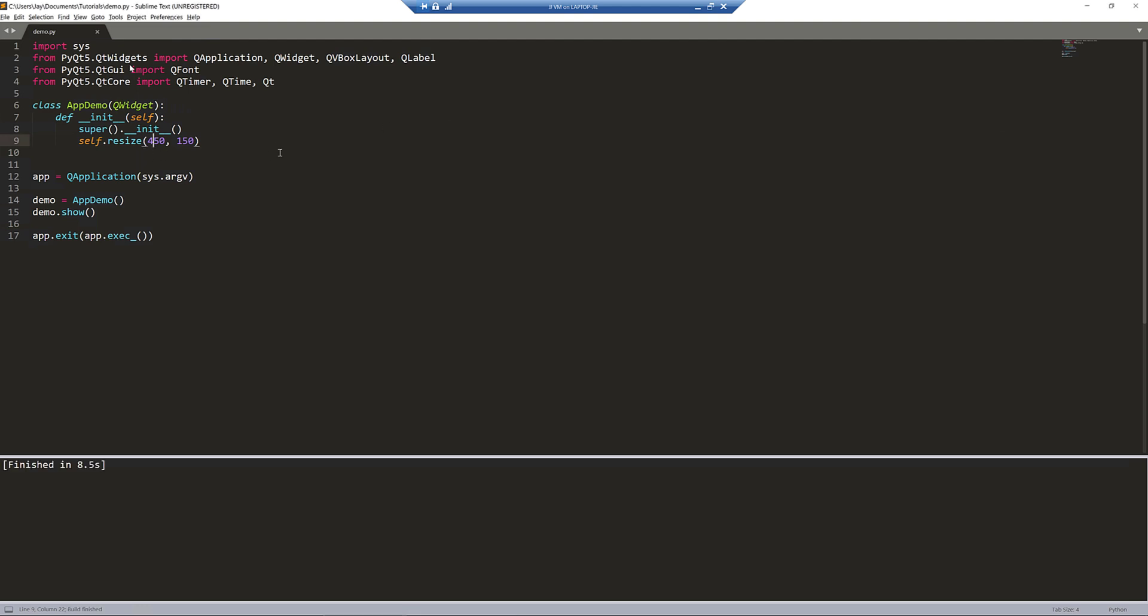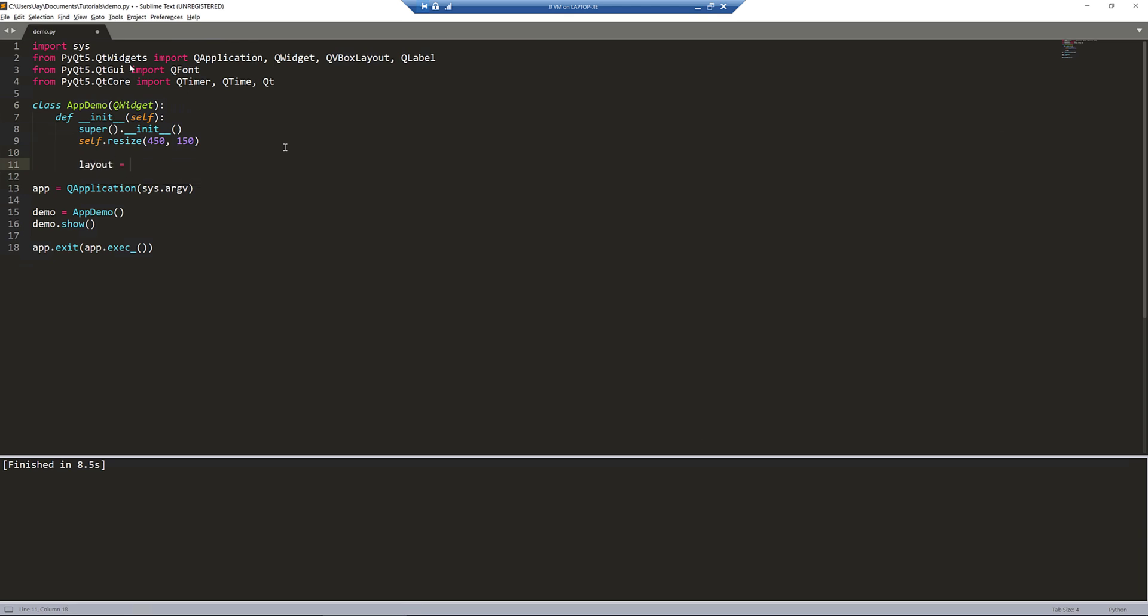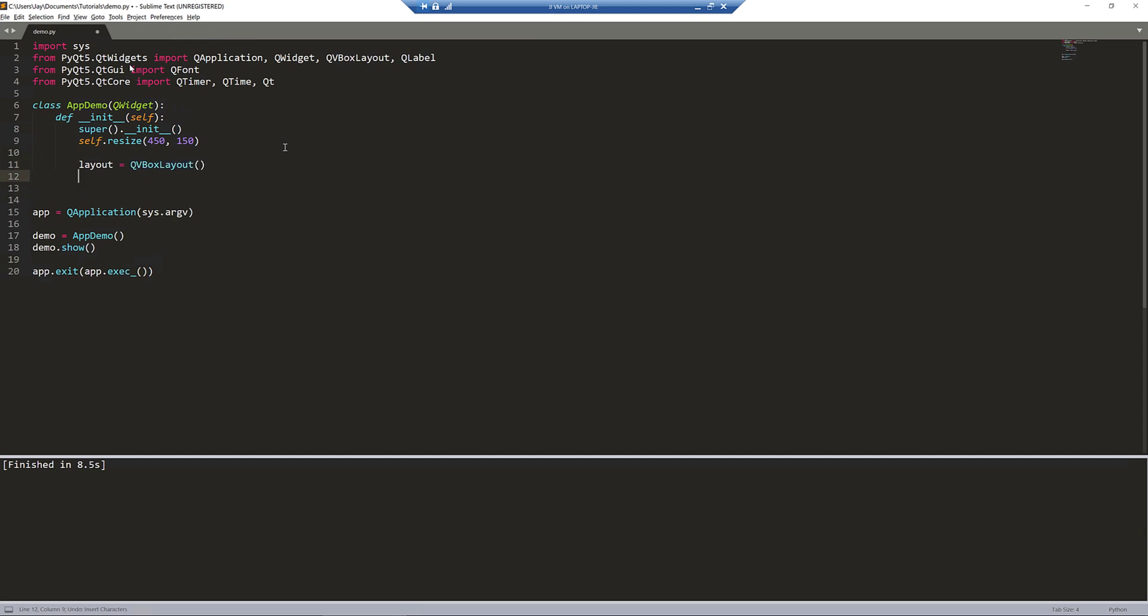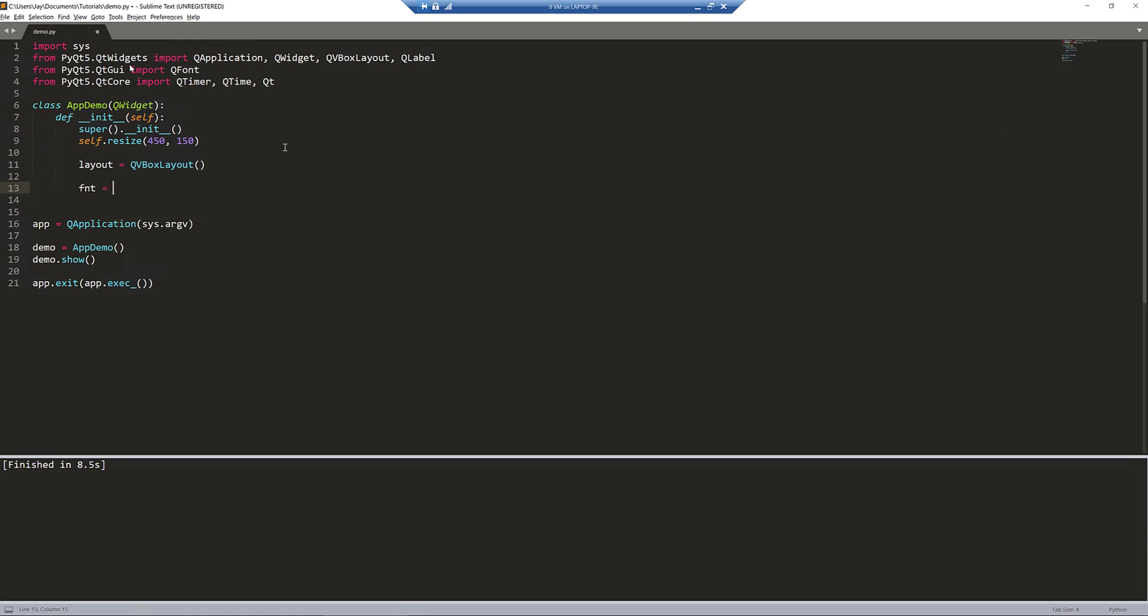Now let's go back to the AppDemo class. Here I'm going to create my layout object. This is going to be used to organize my labels.